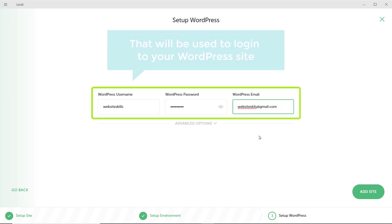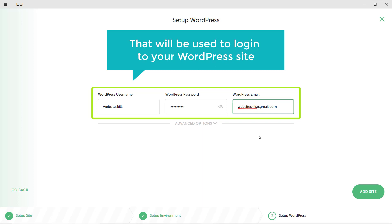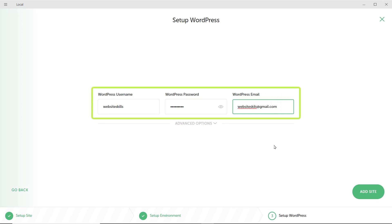So, these are the details that will be used to log into your WordPress site. Once you have entered your details, click add site.